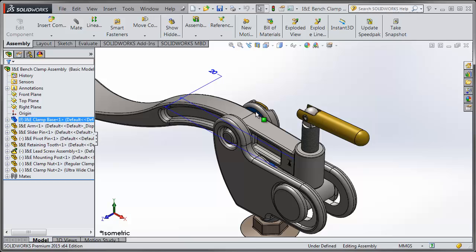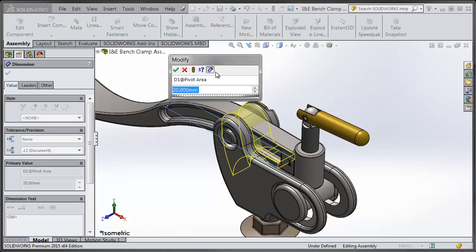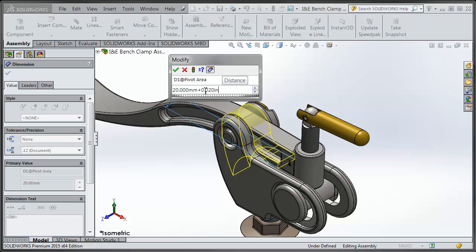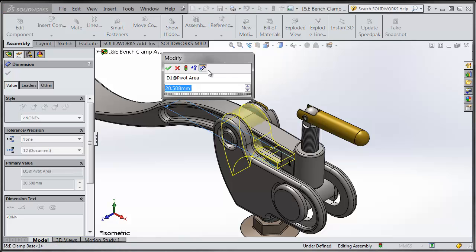Perhaps you want to increase this width by 20 thousandth of an inch even though it's in the metric system. So I can double click on here and you can hit the plus sign and enter in a value and then just type in the IN symbol to convert that to inch. And it'll automatically convert it over and add the value and do the conversion for you.